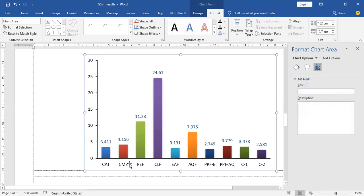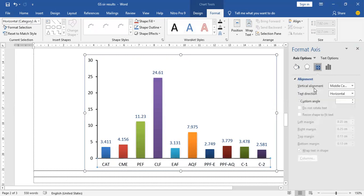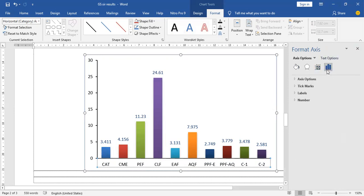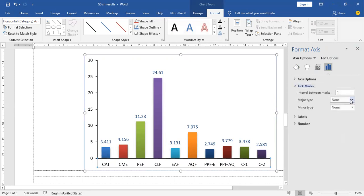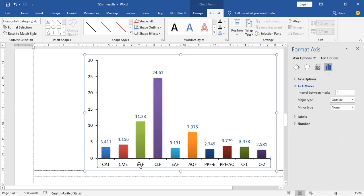In a similar manner, I am going to add tick marks to the horizontal axis. Select the axis options, select tick mark, and set tick mark to outside. So this is the tick mark that indicates the outside of the graph.